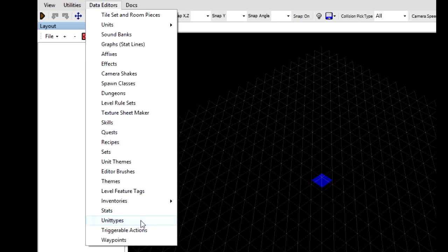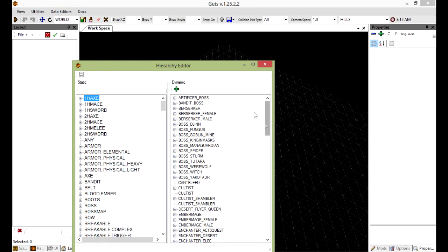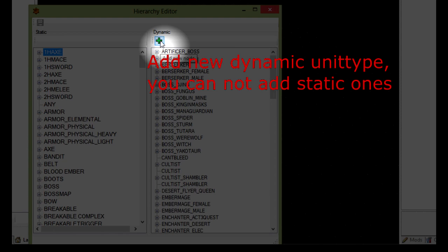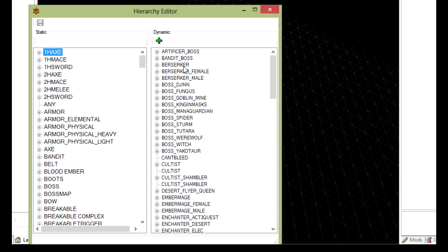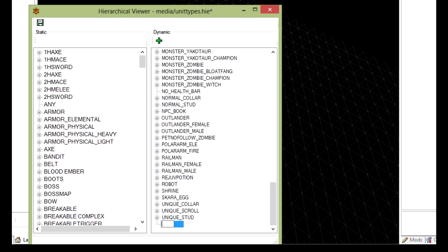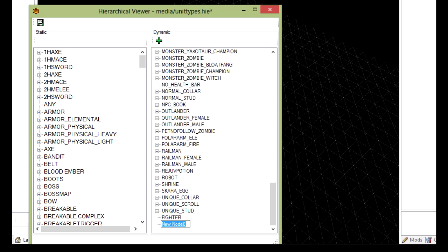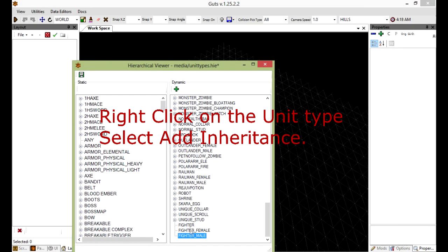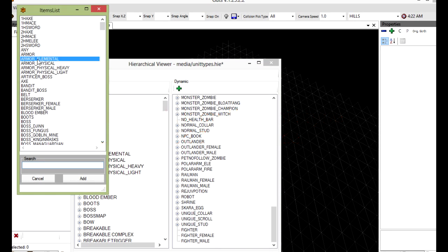We're just going to start with creating the unit types. What we need are three unit types. One for the base, which is just like this one right here, and then two for the genders. One for female, one for male. Let's call this class the fighter class. Let's just create them all first. Fighter. Fighter female. Fighter male. Now, we're going to tweak the inheritance.